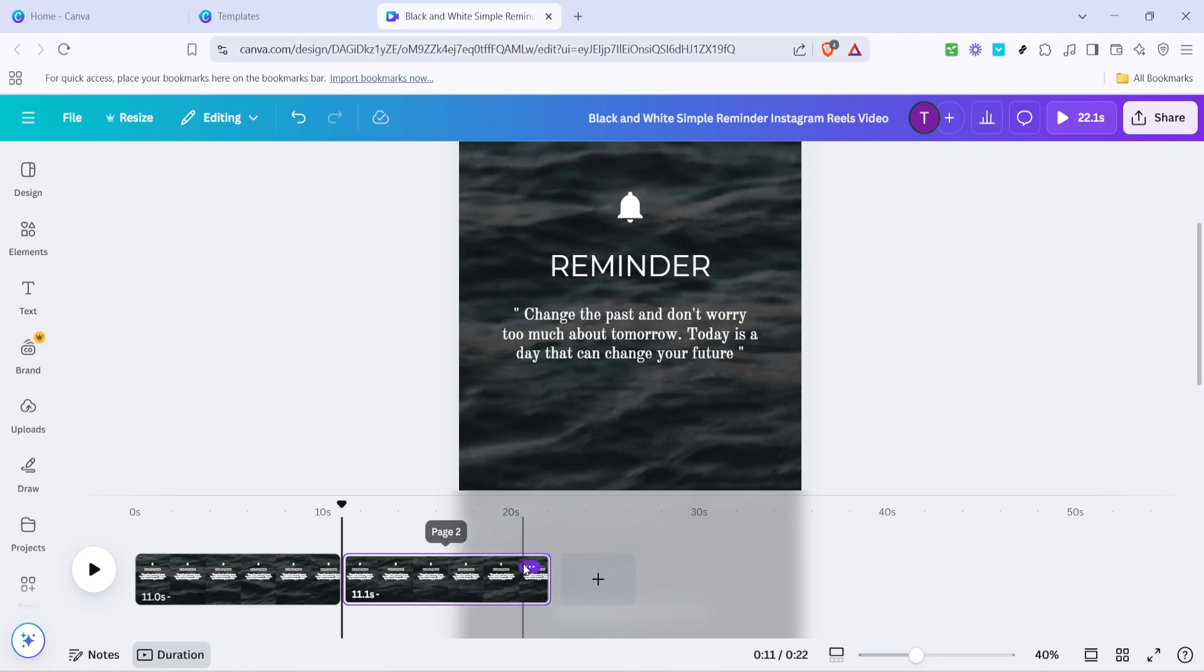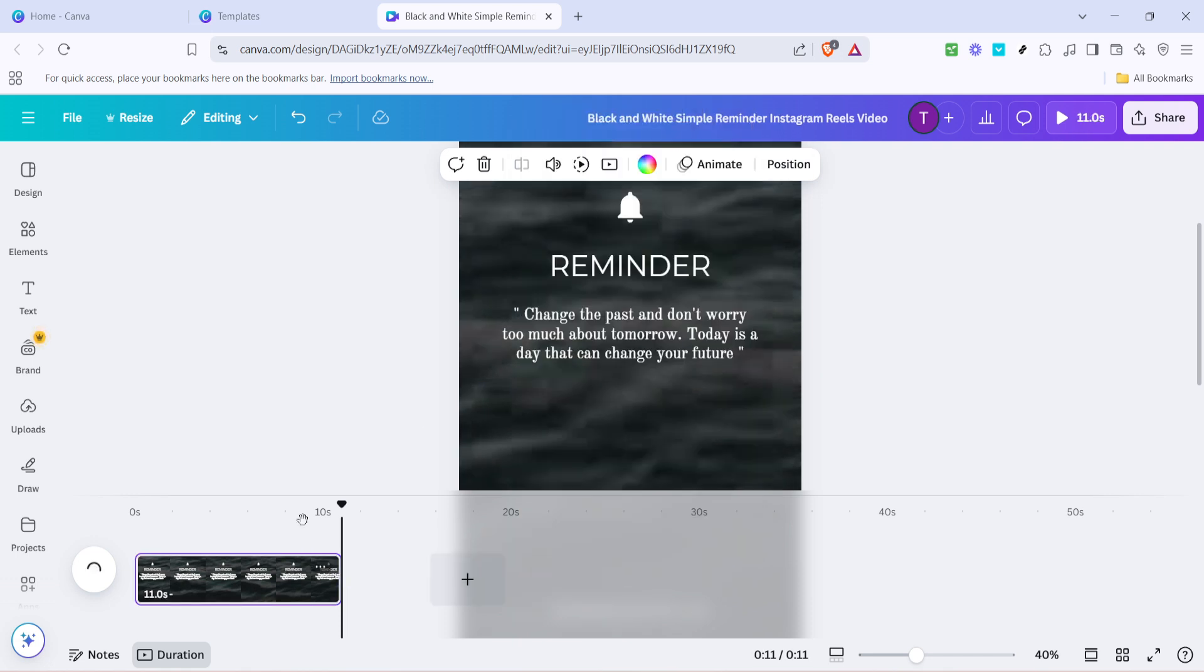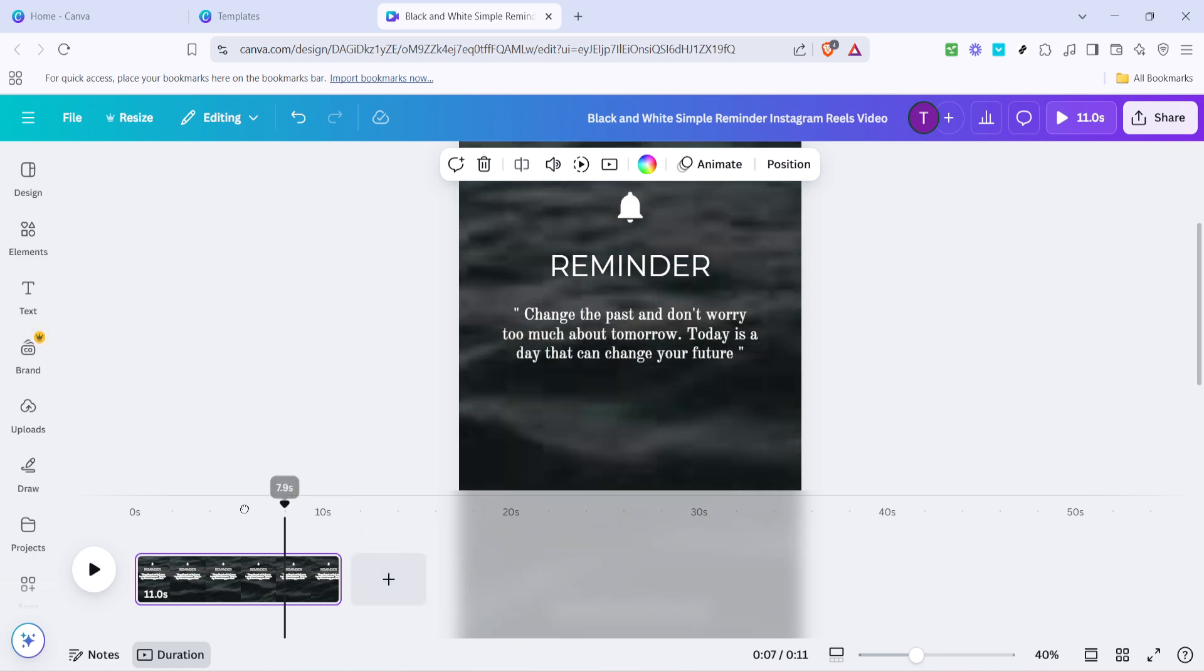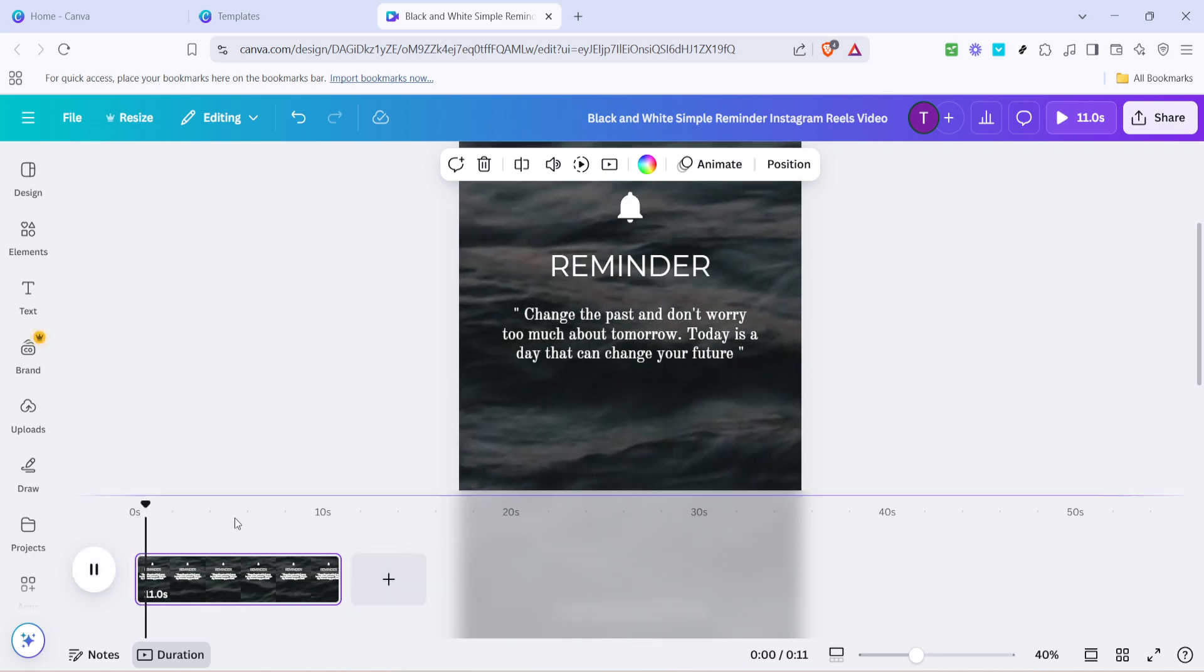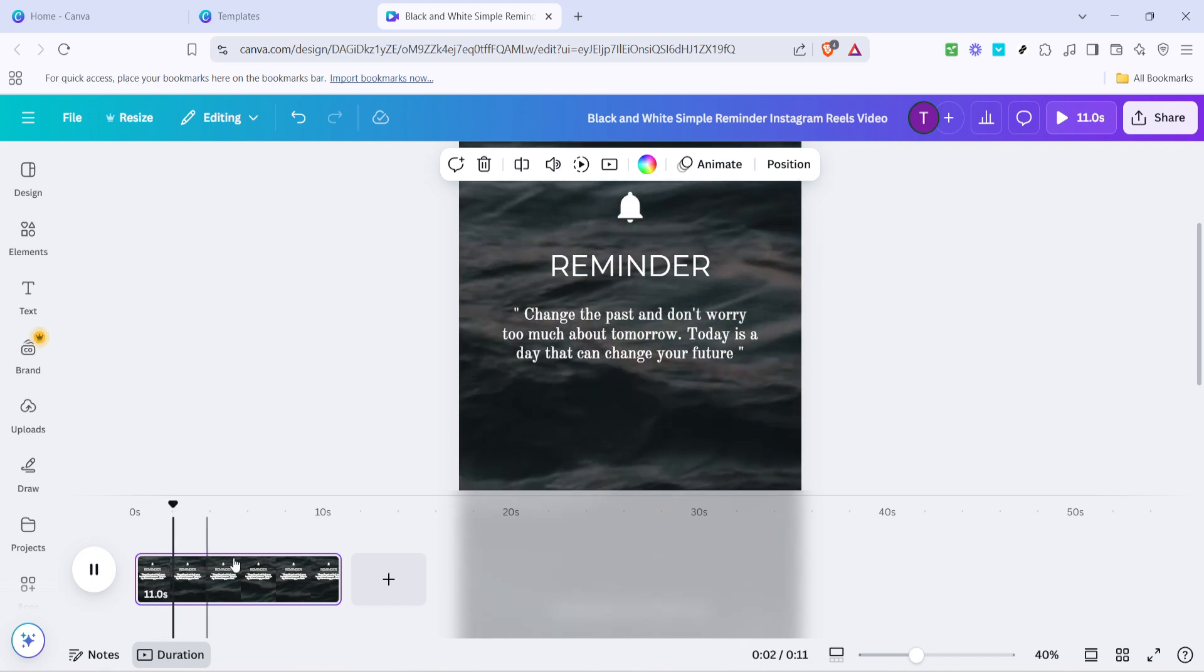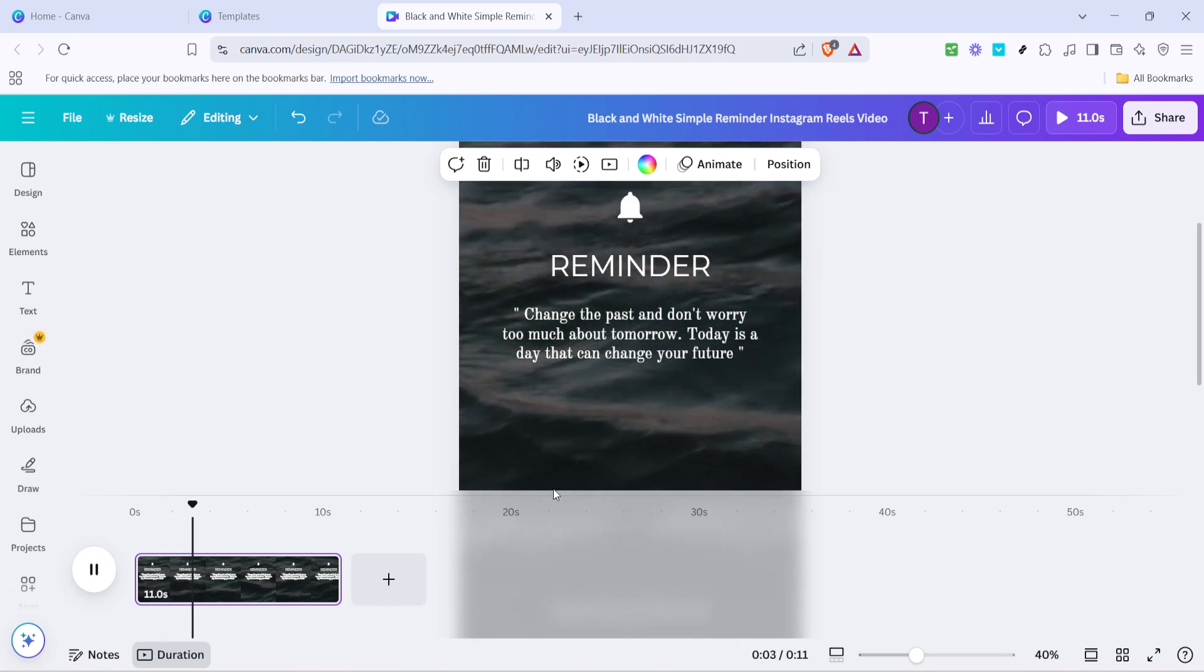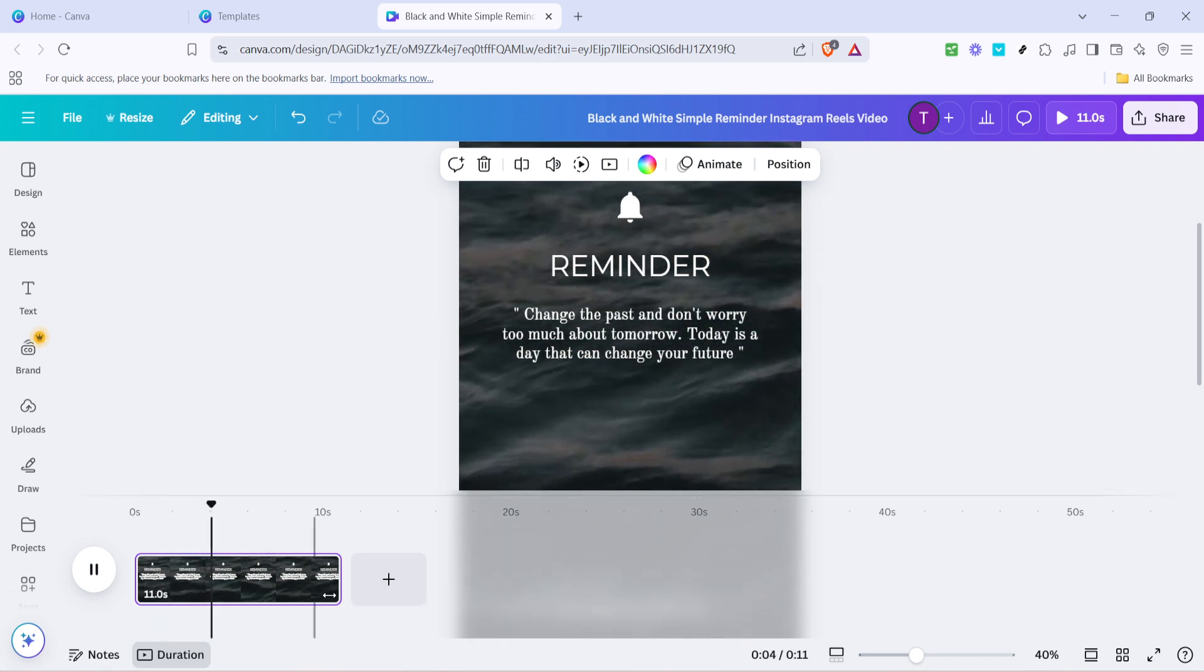And there you have it. Following these steps will arm you with the skills to craft engaging Instagram Reels directly from Canva. Harness the power of design to capture attention, and don't hesitate to experiment with different templates and adjustments to find what truly works for you. Thanks for watching, and I can't wait to see the creative Reels you come up with using this method.